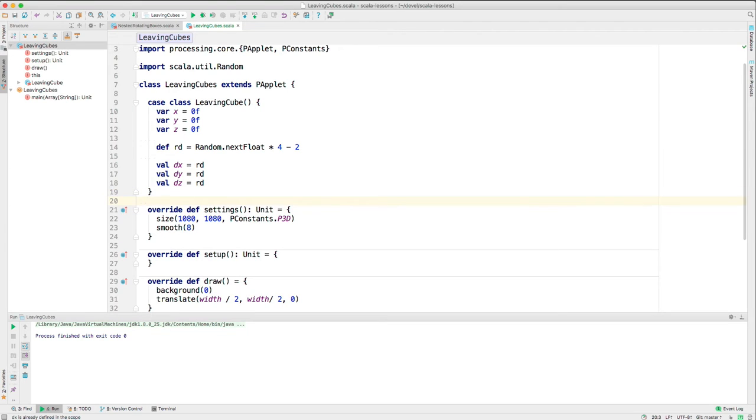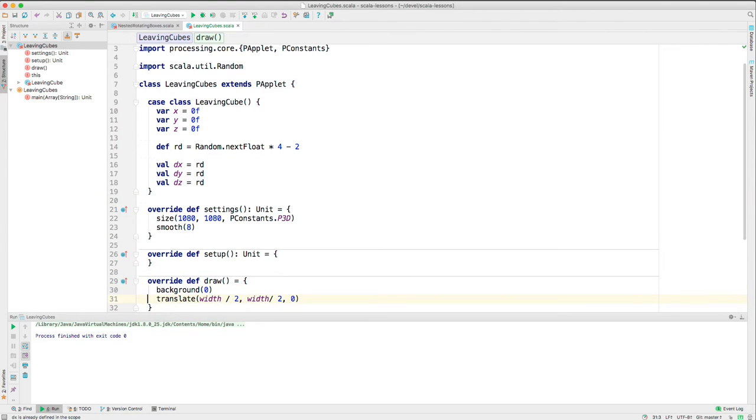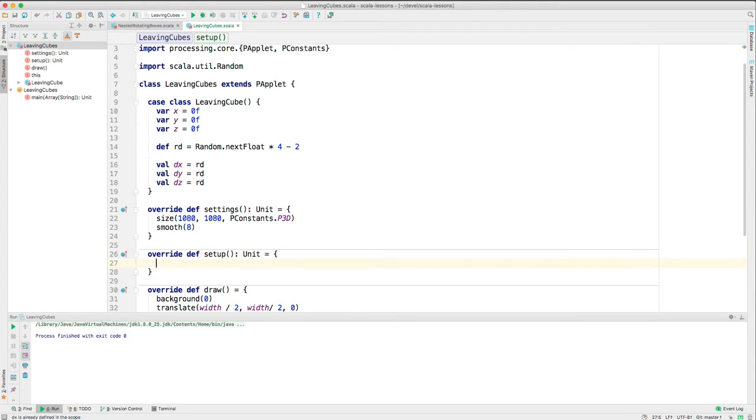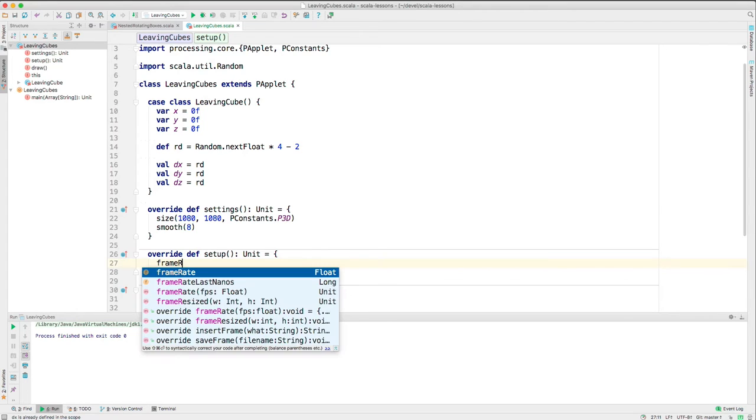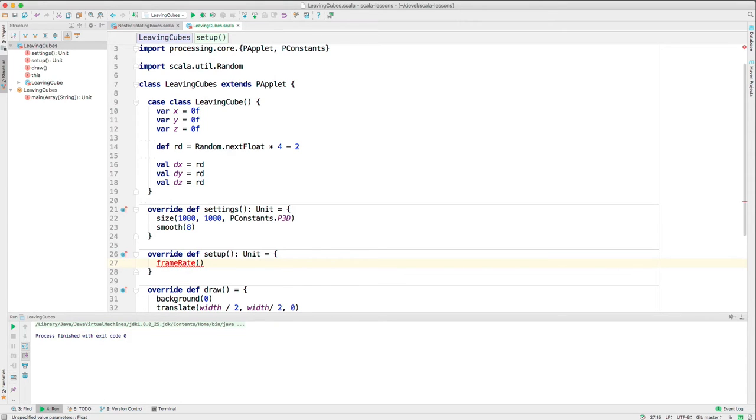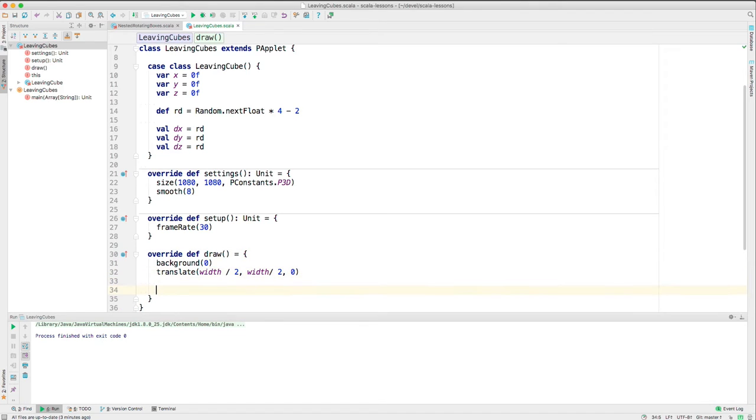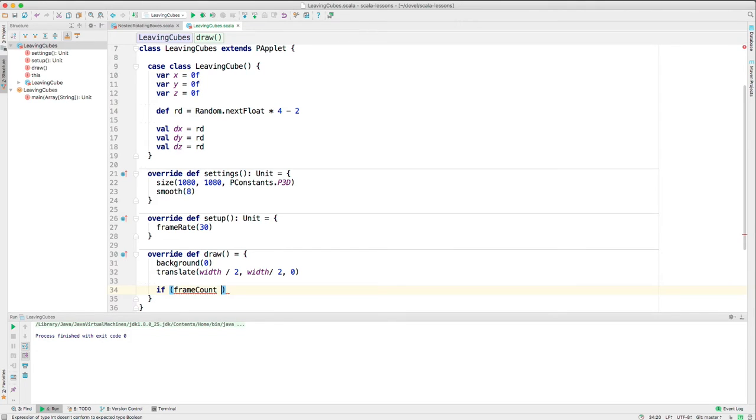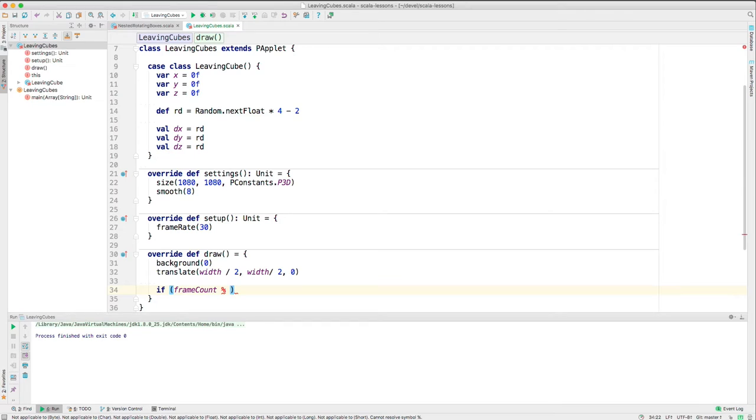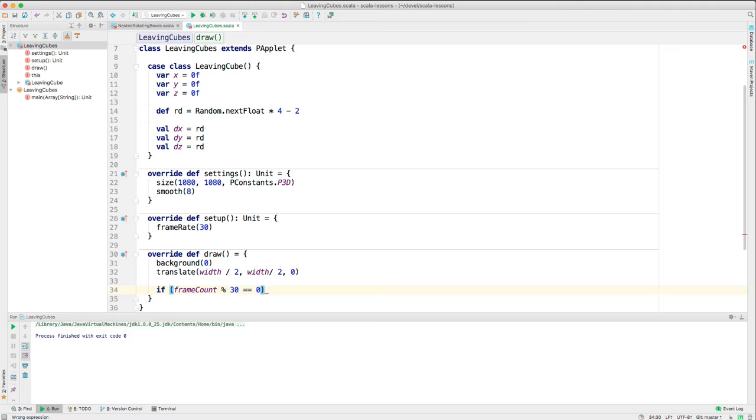Okay, what else? In the draw, let's create a new cube every second. So first we better set the frame rate so we know what that is. We'll set the frame rate to 30 frames a second. And then we can use the frame count variable. This starts at 0 or 1, I forget which, and then just increases.